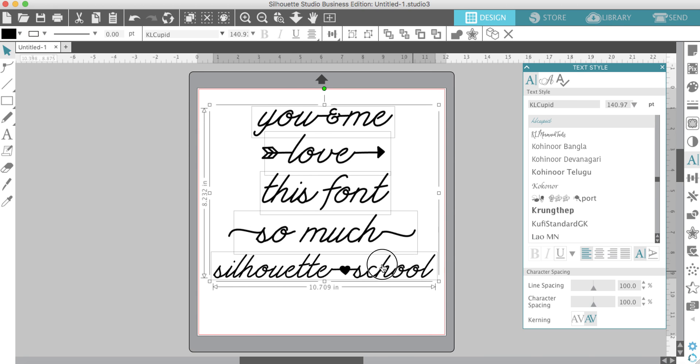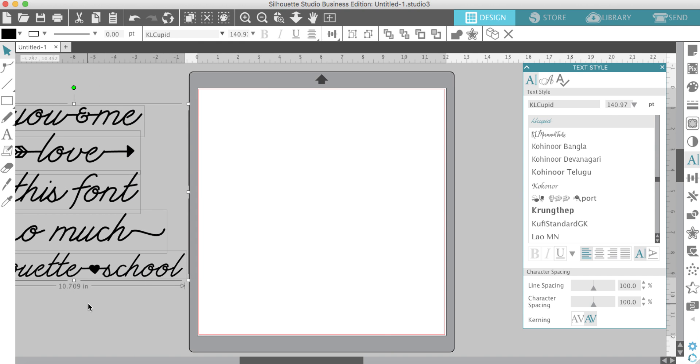I'll show you what you're going to do. First, you're going to download the font. This one is from So Fontsy, of course. Once you download, unzip, install it on your computer, and then restart Silhouette Studio.